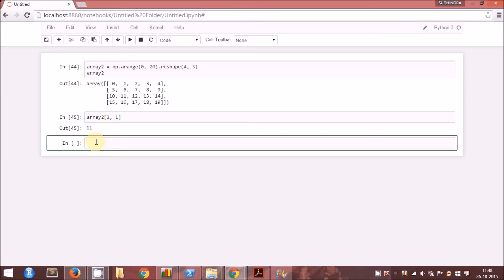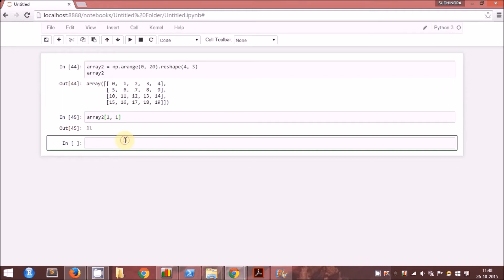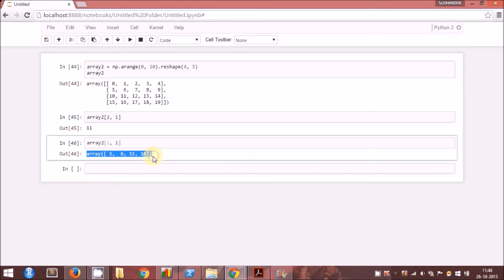Now let us look at another case where we want to extract all the rows of a particular column. Say we want to extract the second column and we want all the data elements in each of those four rows. We specify the array name followed by square brackets. Since we want all the rows, we specify a colon in the row position, and then in the column position we specify 1. Here you can see all the rows of the second column.